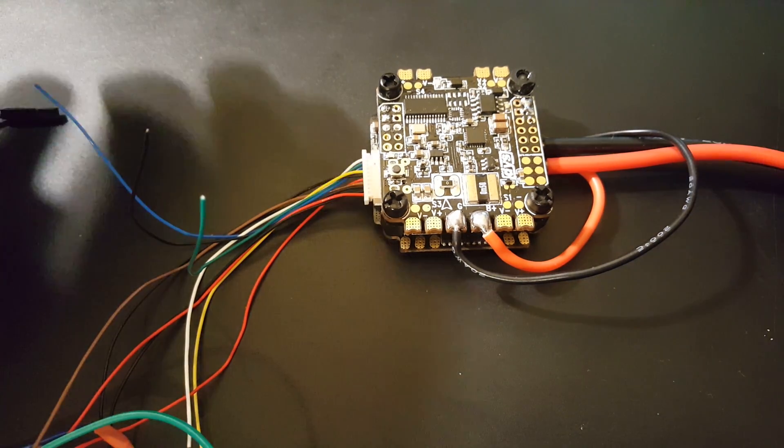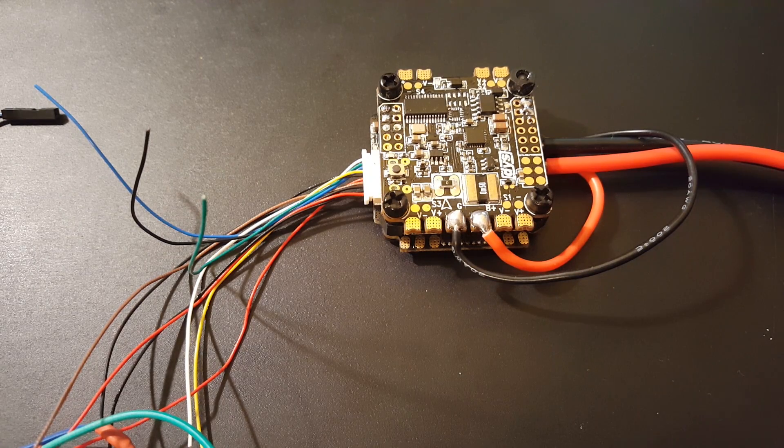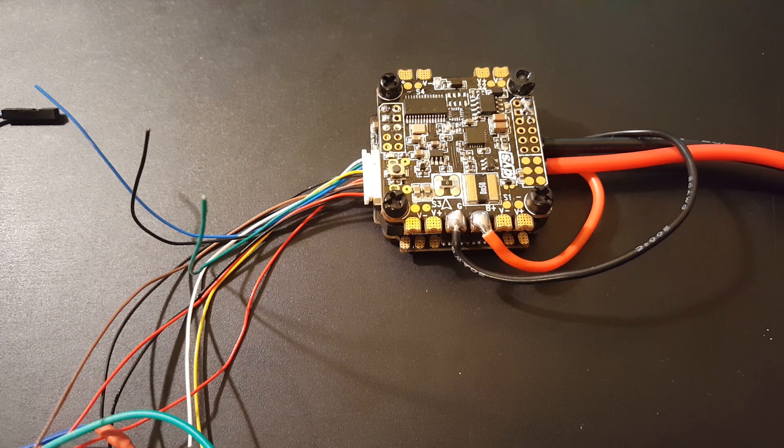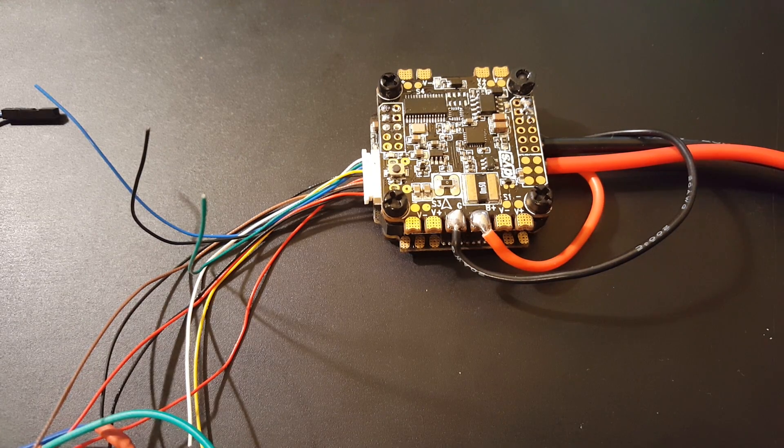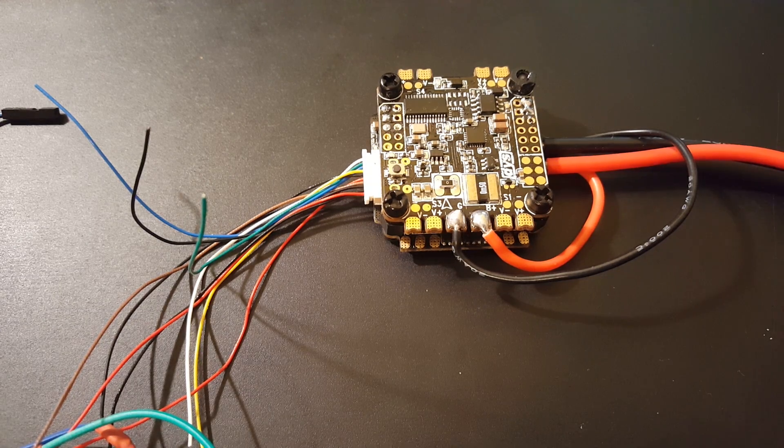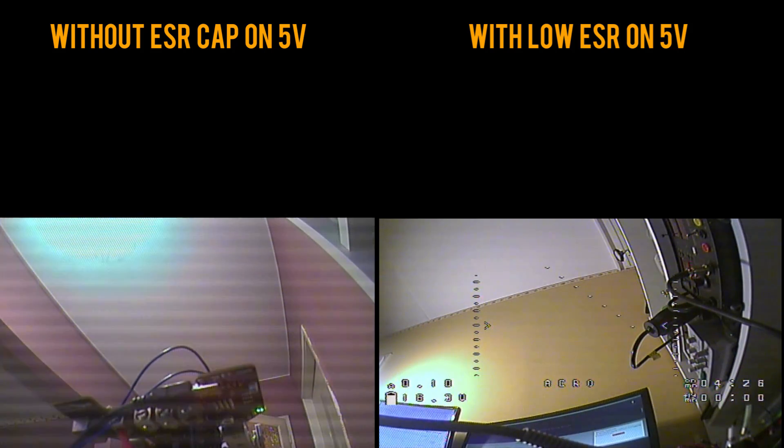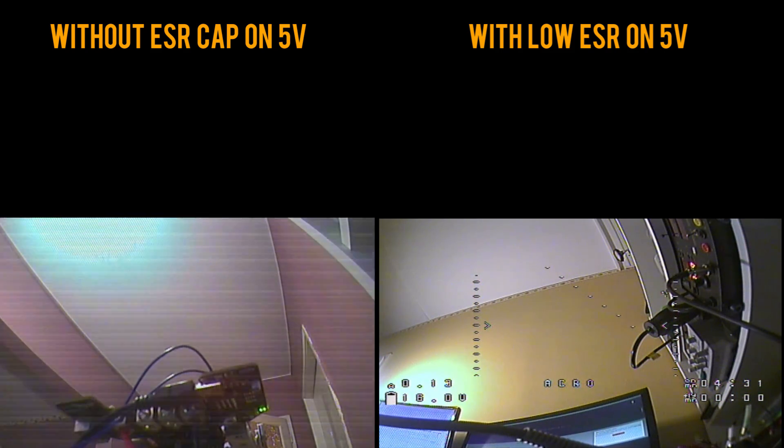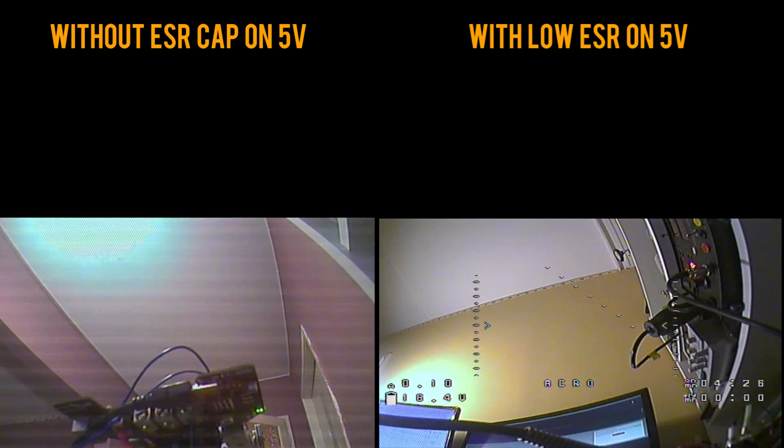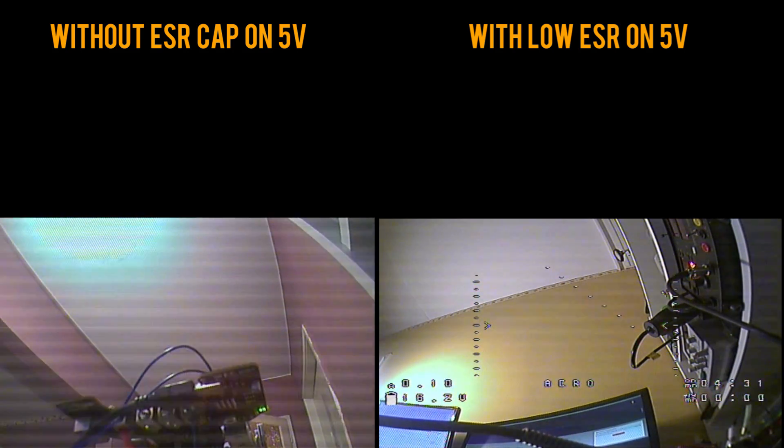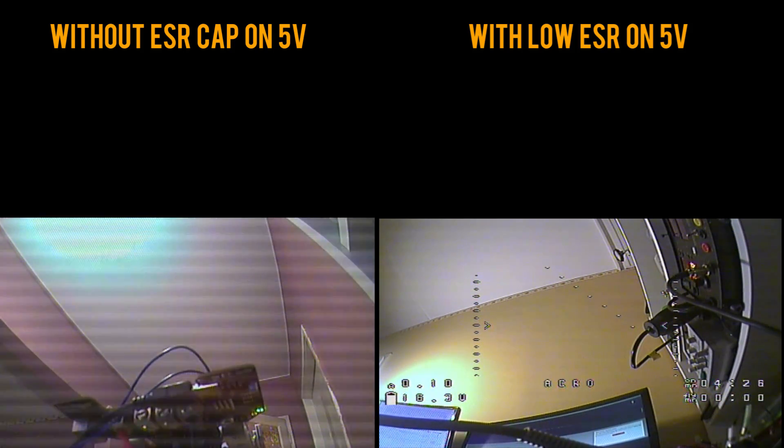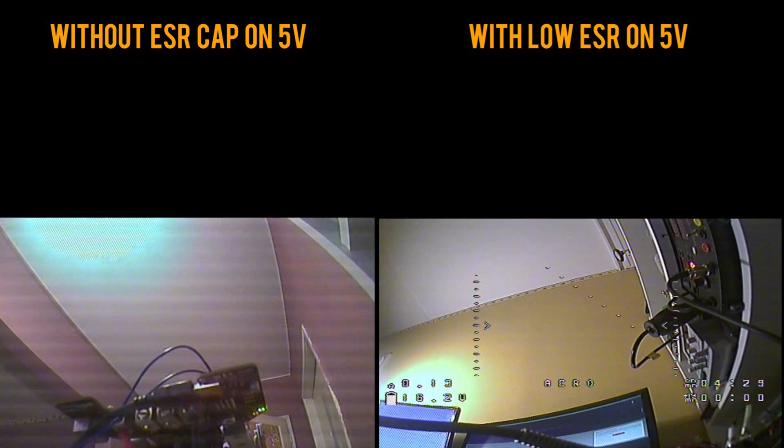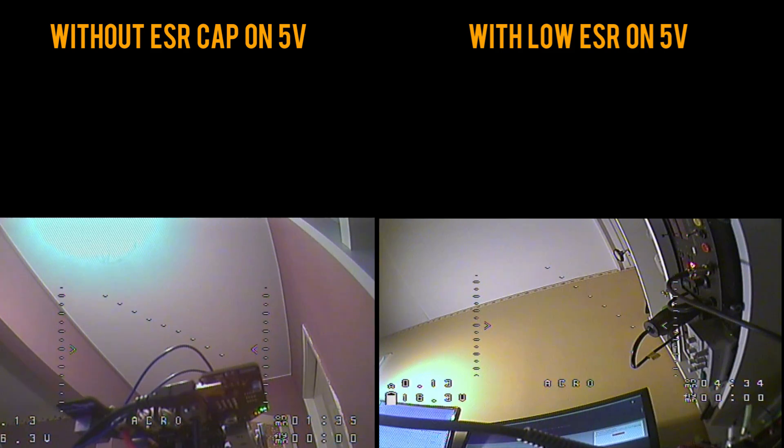Right now I'm going to stick that 16 volt 1000 microfarad low ESR capacitor on the 5 volt rails. We're going to test it. I'm going to have the FPV footage next to each other from without the 16 volt and with the 16 volt, and we're also going to have the oscilloscope running as well. That's it, so let's get started and see how it goes.